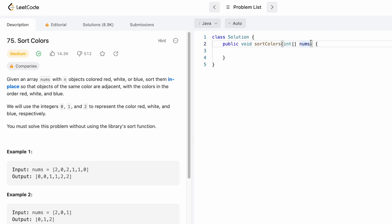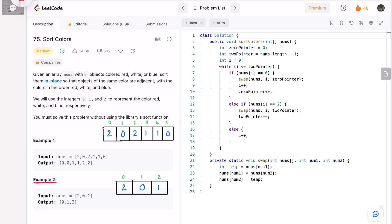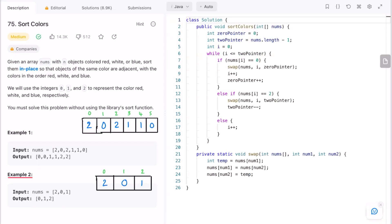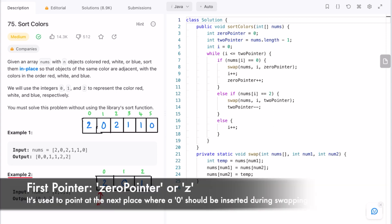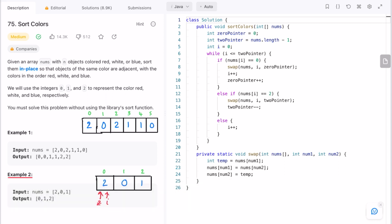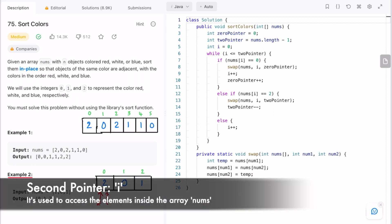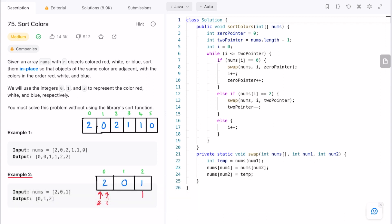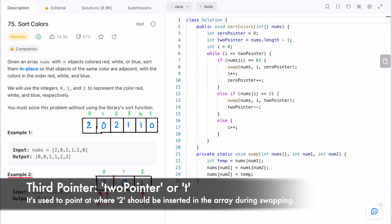Let's look at example two first because it's shorter, and then we'll look at example one. There are three elements in this array. We need three pointers: a zero pointer (z) pointing at the starting index, an index pointer (i) to access each element, and a two pointer pointing at the end of the array.